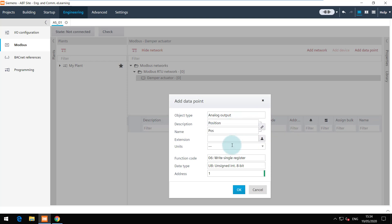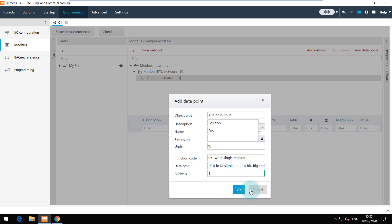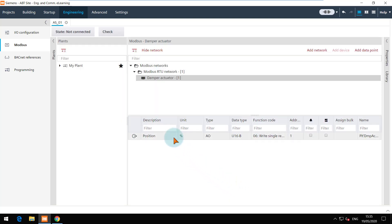Choose the right unit and function code. The data type is U16B and the register address is 1. The data point is added and you can see the change in the number here.